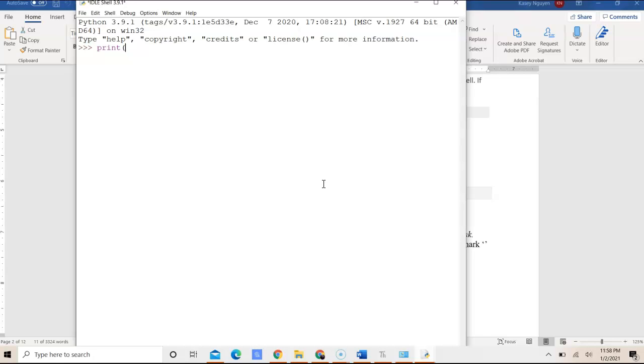I can use a single quotation mark or a double quotation mark to include the string in the parameter. What the print function does is it takes whatever you put in the parameter and tries to output it and display it in text.